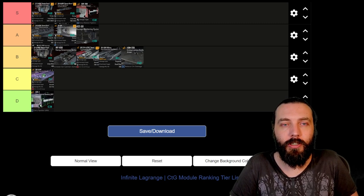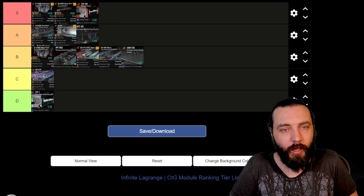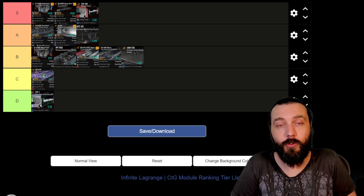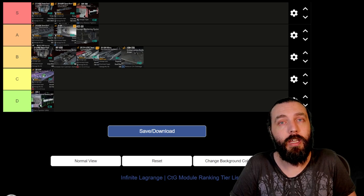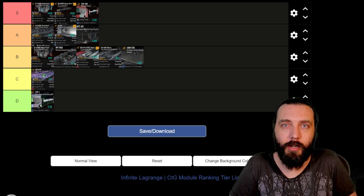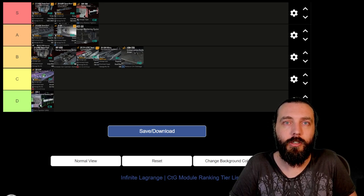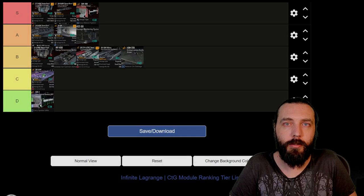I hope you enjoyed the video. Don't forget to like, comment, and subscribe, and I'll catch you guys next time.